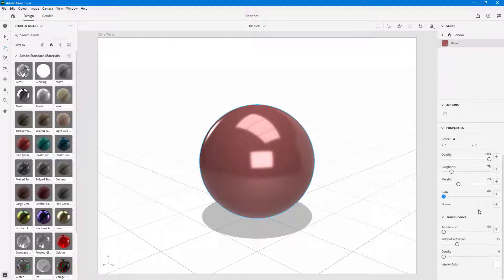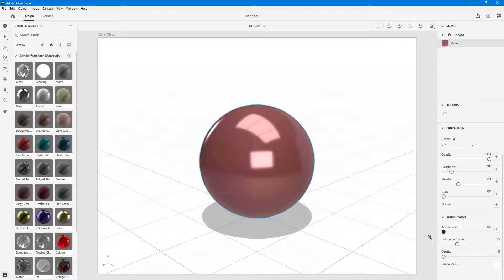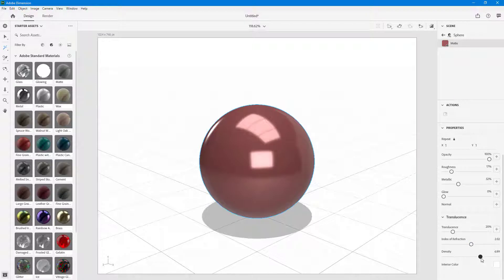Normal maps work with custom textures, and we're going to see that in the next lesson. There's also translucence — if you increase it you can see that it changes the look. You can also change the refraction, density, and even the entire color.